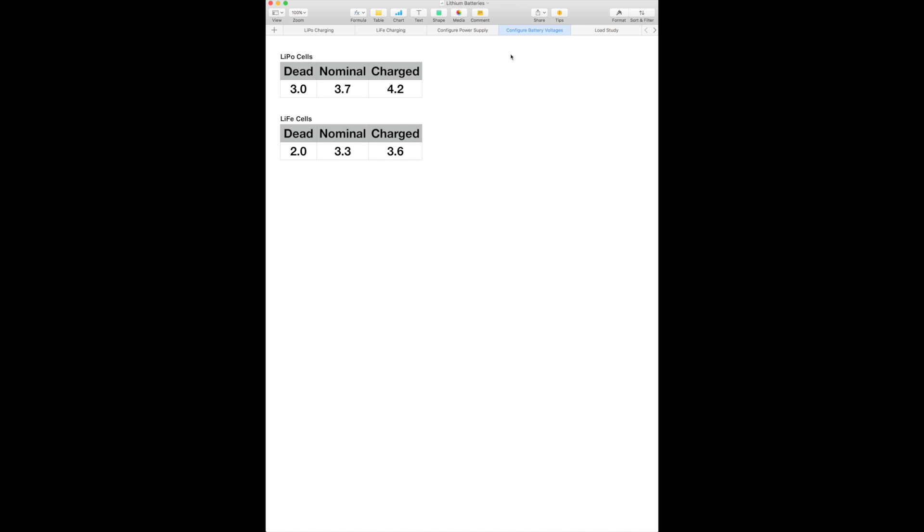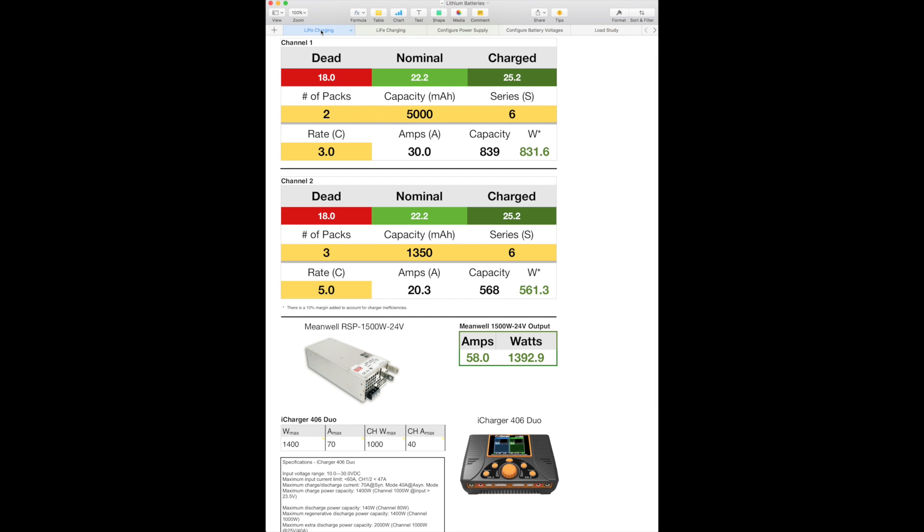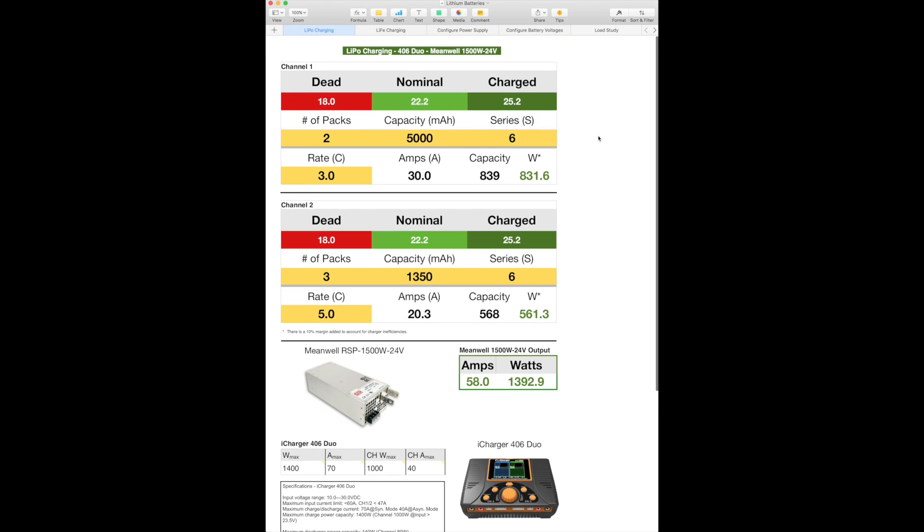The next sheet over has the configuration of the power supply, the wattage, as well as the voltage. And the meat of this spreadsheet takes place here in LiPo charging. And you can see I have it titled LiPo charging 406 Duo.